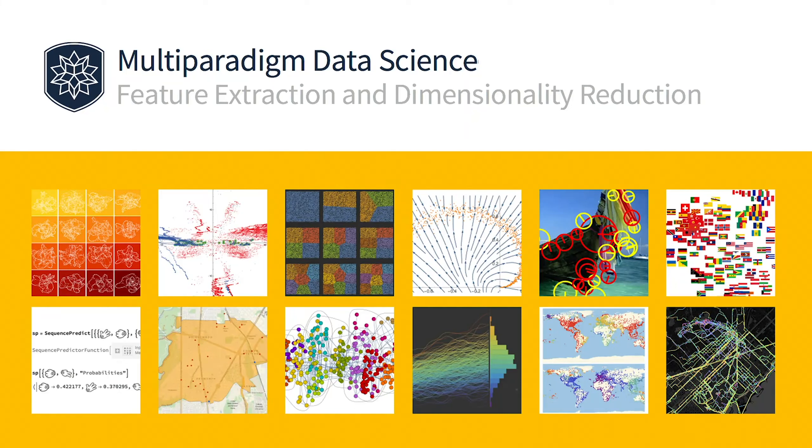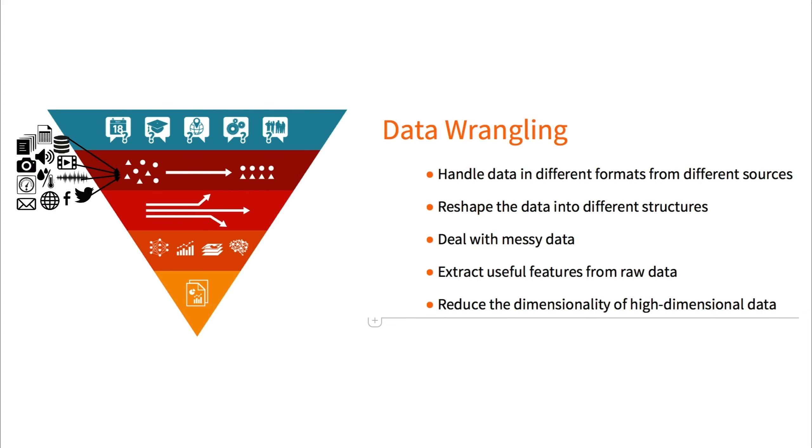Multi-paradigm data science with the Wolfram language, section two: getting your data into shape. Data pre-processing involves deriving features from raw data that are informative and non-redundant and are also suitable as input to machine learning algorithms and statistical models often used in the later stages of the workflow.